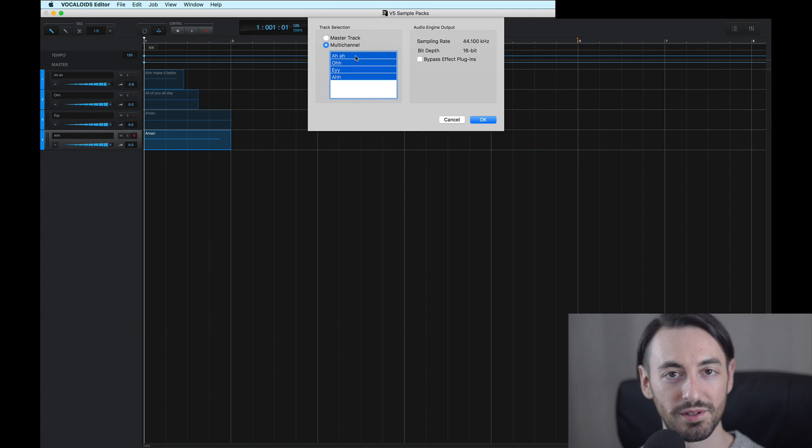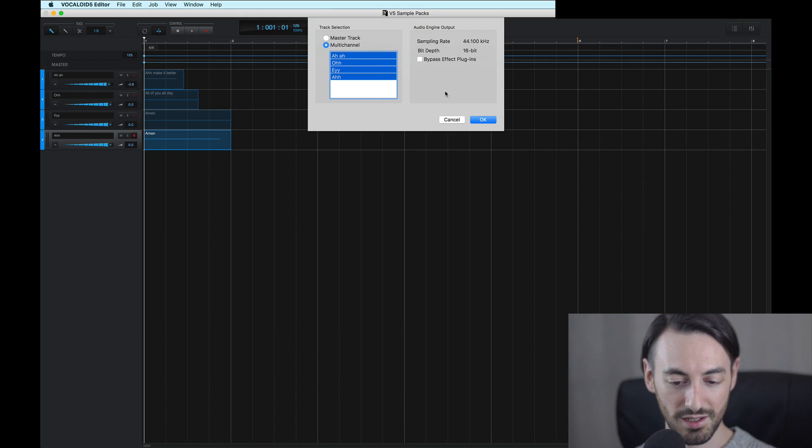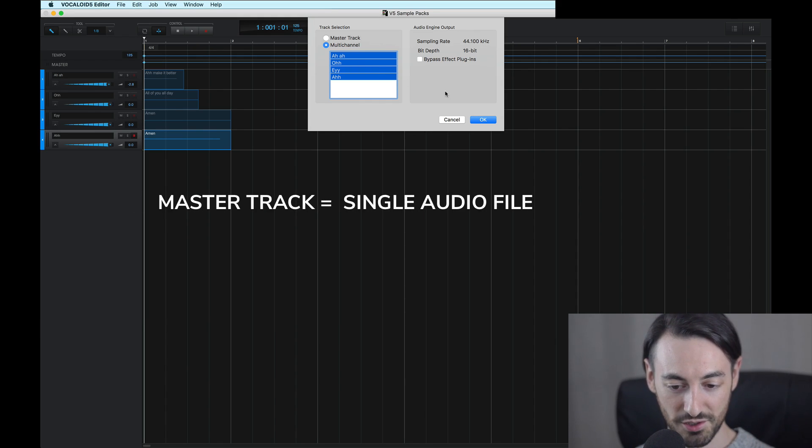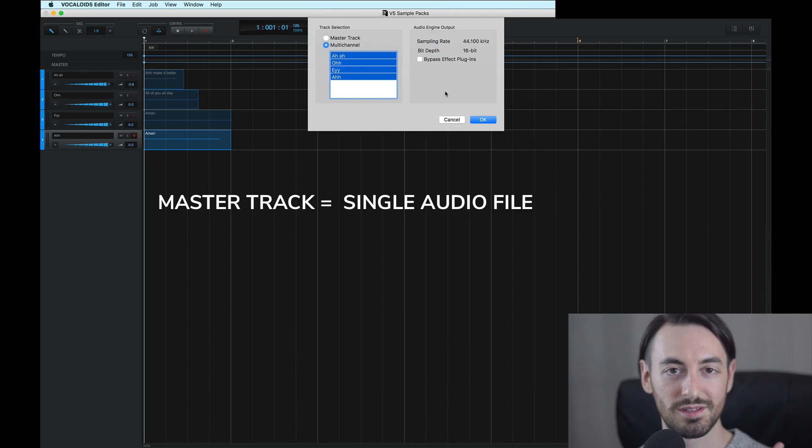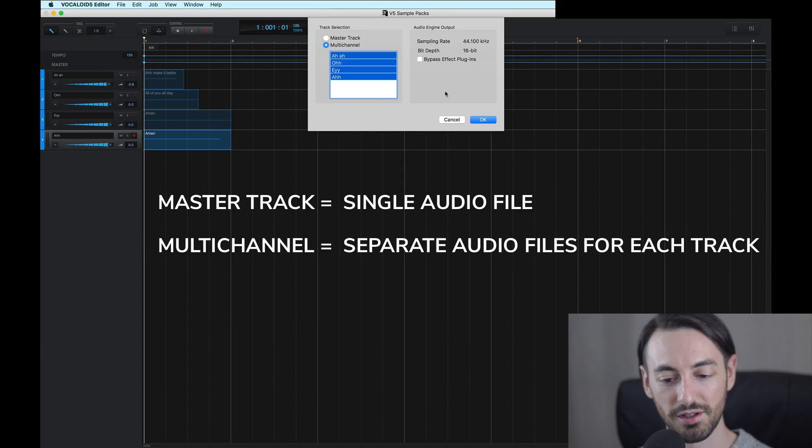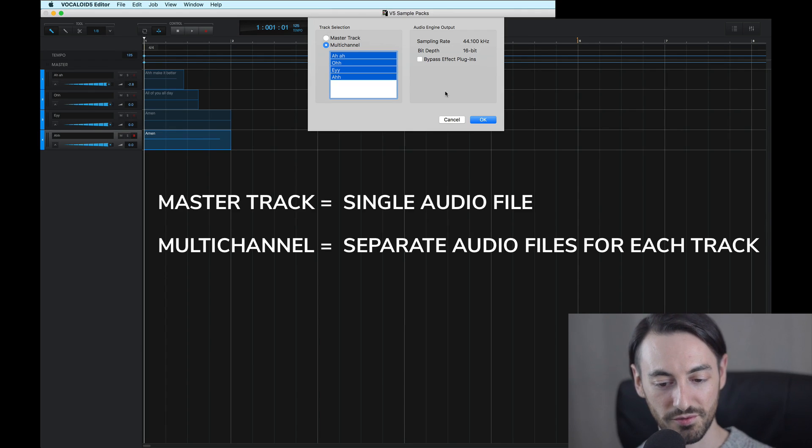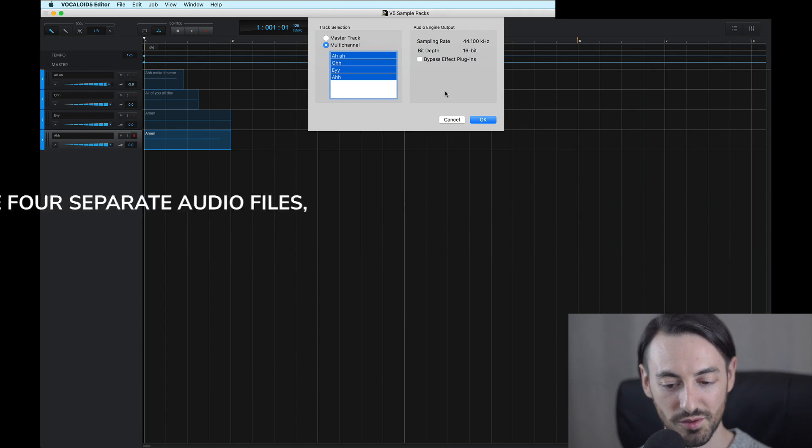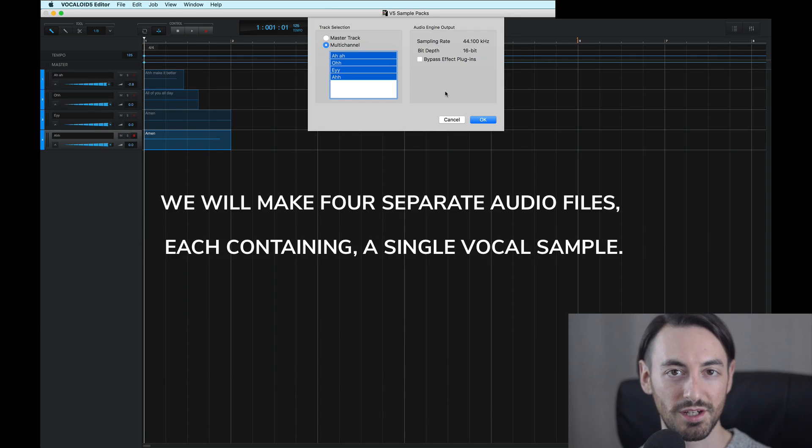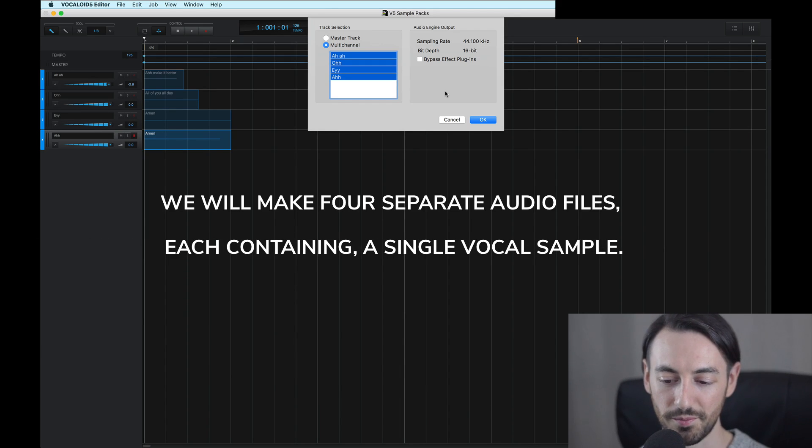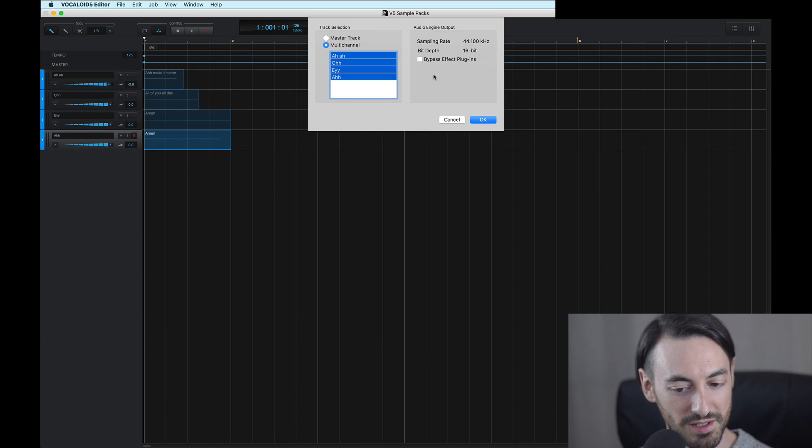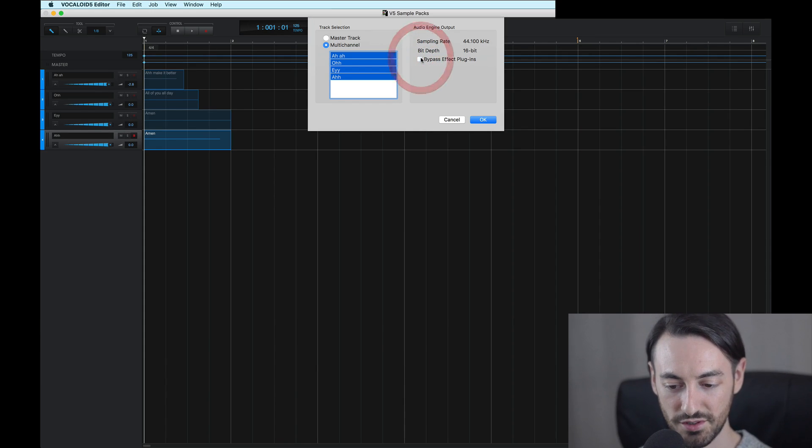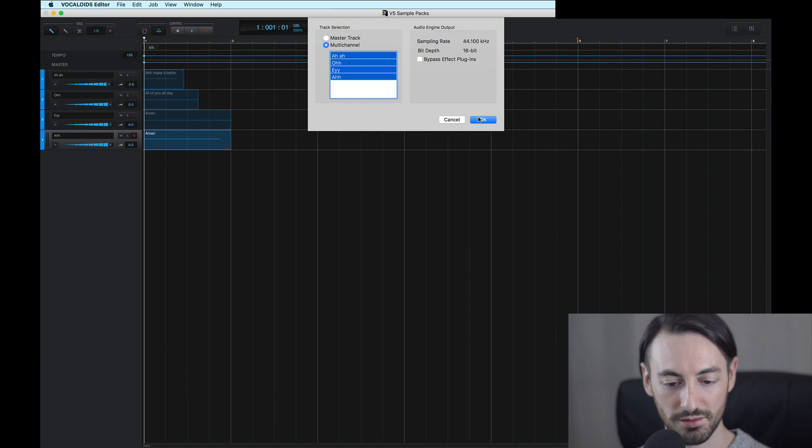And for anybody wondering why I'm choosing all of these in Multi-Channel instead of Master Track, is because Master Track will export the audio for all of these tracks into one single audio file. By choosing Multi-Channel, the audio from each track will automatically be exported into its own individual audio file. So there will be four separate audio files with a single one-shot vocal sample for each file. You can also bypass the audio effects if I want to export a dry version, although for now, I'll keep the audio effects on there. And I'll click OK.